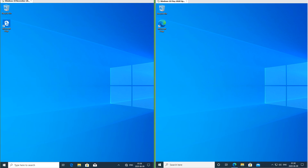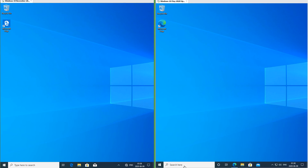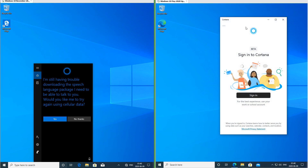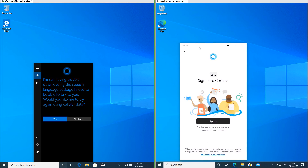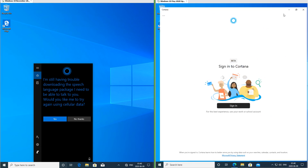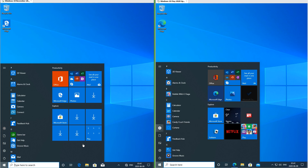In Windows 10 November 2019 update it says 'type here to search.' In Windows 10 May 2020 update it says 'search here.' In Windows 10 November 2019 update Cortana is part of the start menu. In Windows 10 May 2020 update Cortana is in its own window that can be dragged around, resized and maximized. In Windows 10 May 2020 update Cortana is listed as an app, but in Windows 10 November 2019 update it is not.